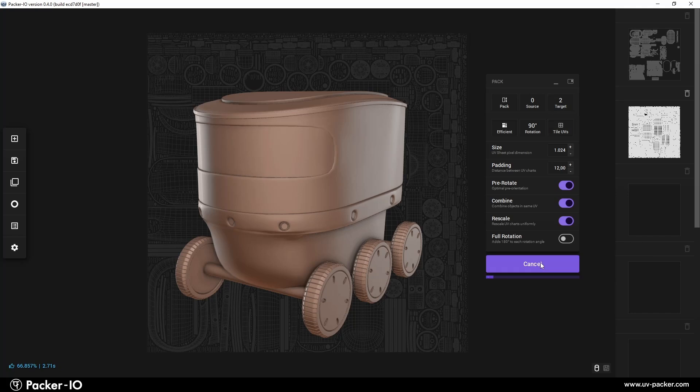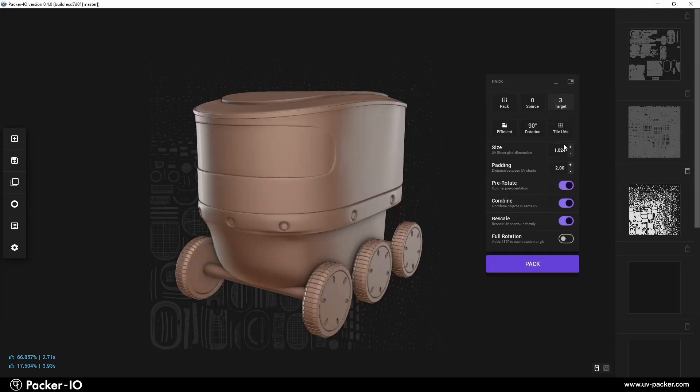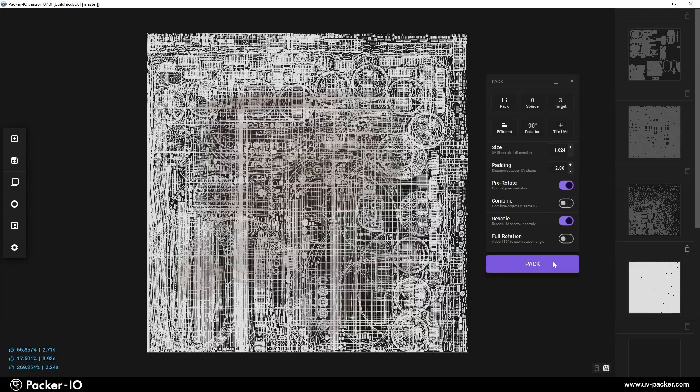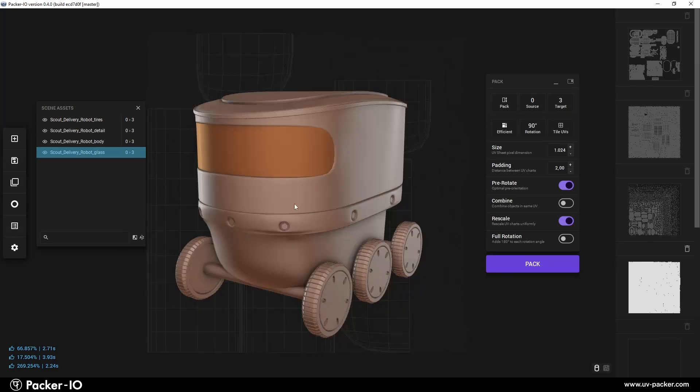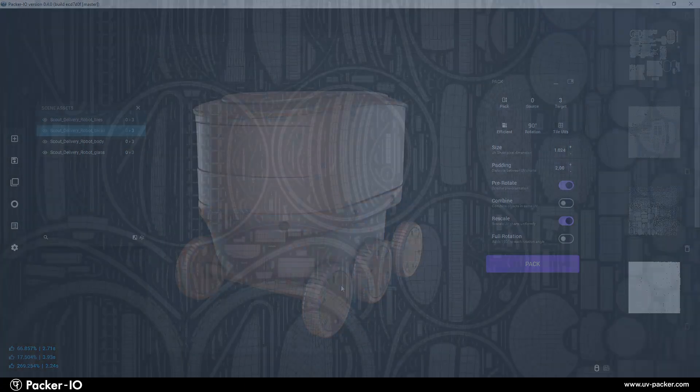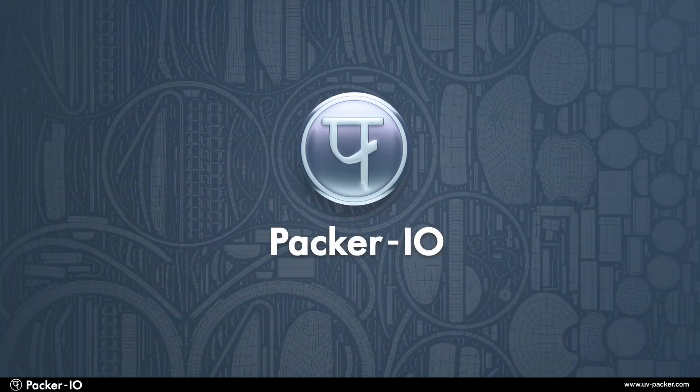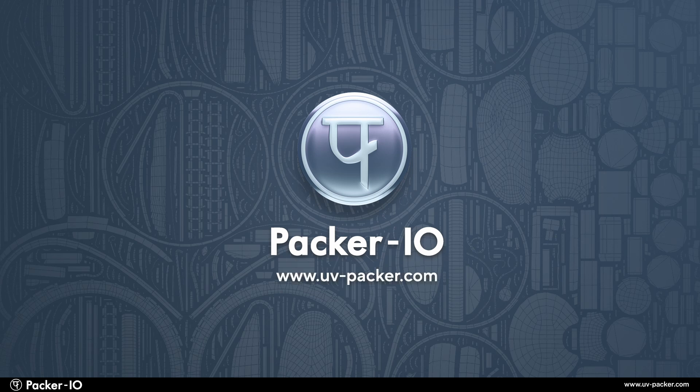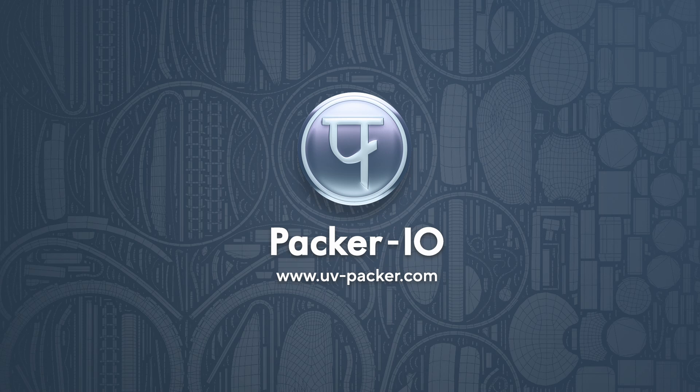In the next tutorial, we will delve into the topic of UV channels and how to utilize them optimally for an efficient workflow. Thank you for watching. Download the free Packer I.O. app from uvpacker.com and explore more tutorials covering the features and workflow of Packer I.O. See you next time!